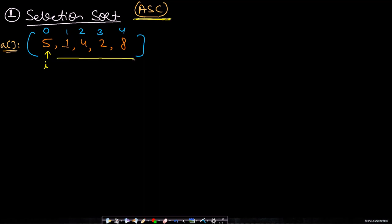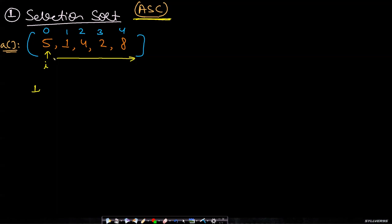You iterate through all positions and keep comparing the minimum value. If you start comparing from 0 to 4, the minimum is 1. Now that 1 has to be placed at the ith index.